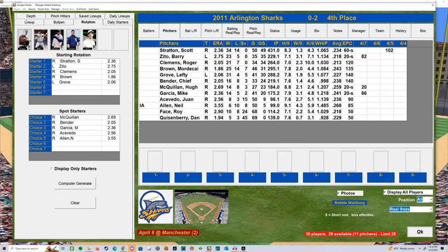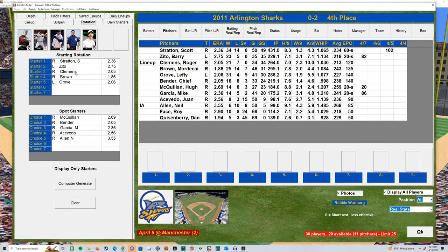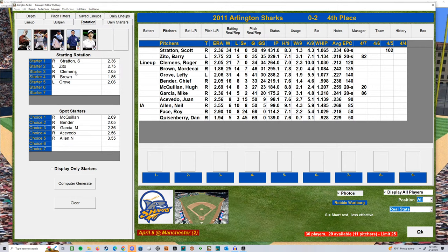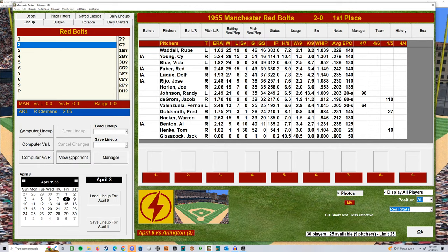Let's take a look at our lineups here. So for Arlington, the computer lineup it's going to give me is Roger Clemens. Speak now or forever hold your peace. We went Stratton, Zito, and now it's Clemens. So let me know if that's who you want in here, Robbie, or we can put in Grove or Brown if you want - but I've got Clemens so far. Let me know if that will work. MV - okay, let me go back to opponent.